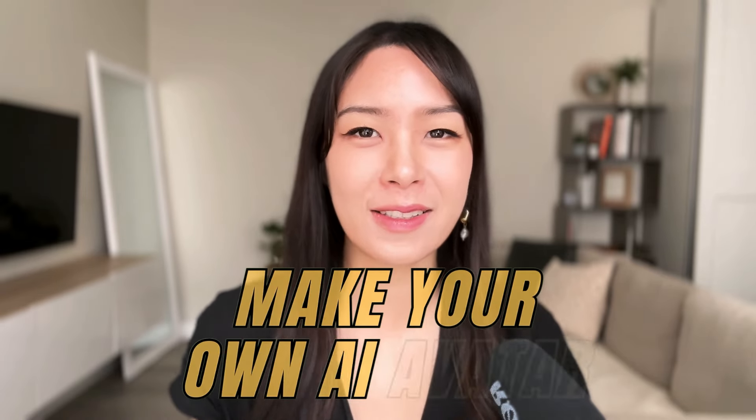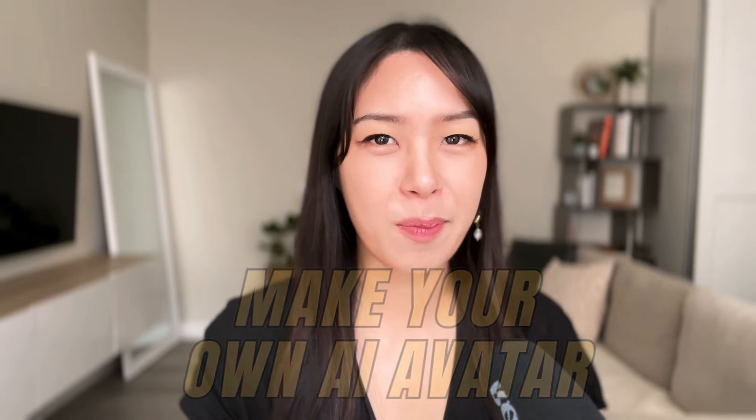So you probably think it was me doing the intro, but actually it was the AI clone of me. Pretty crazy, right? In this video, I'm going to show you how you too can clone yourself and make more videos on demand. Let's get in.